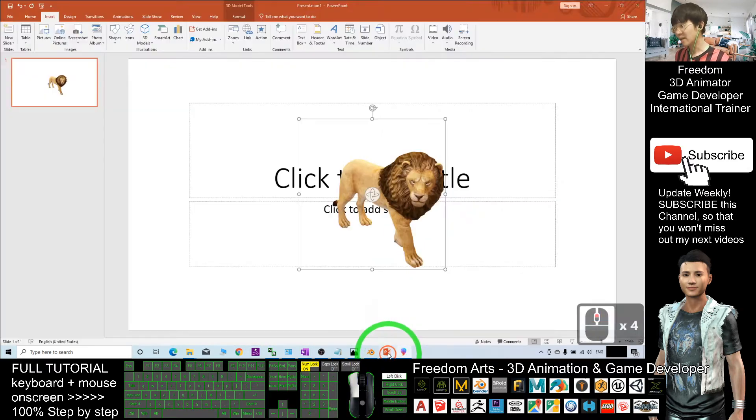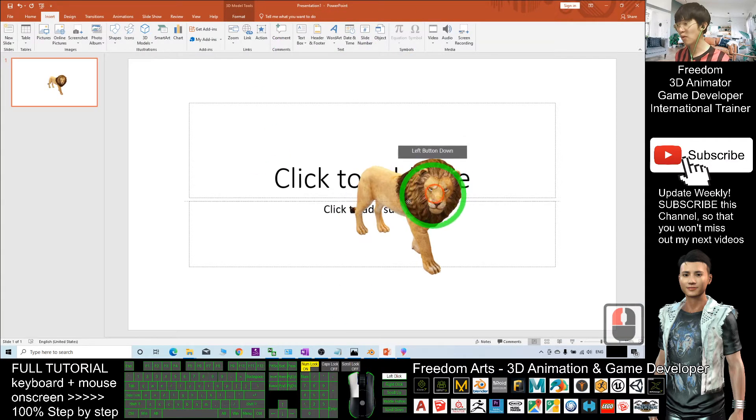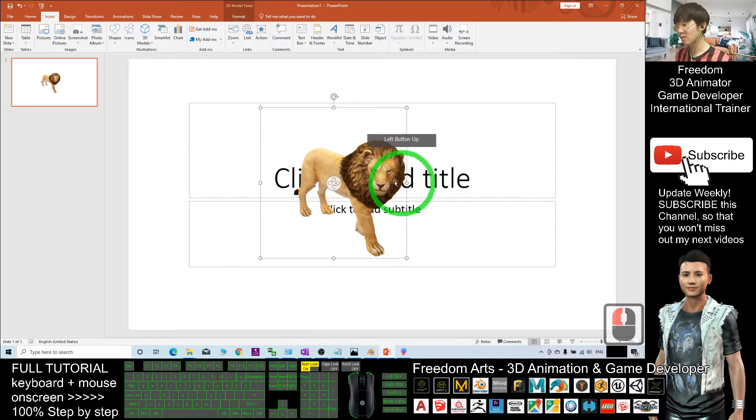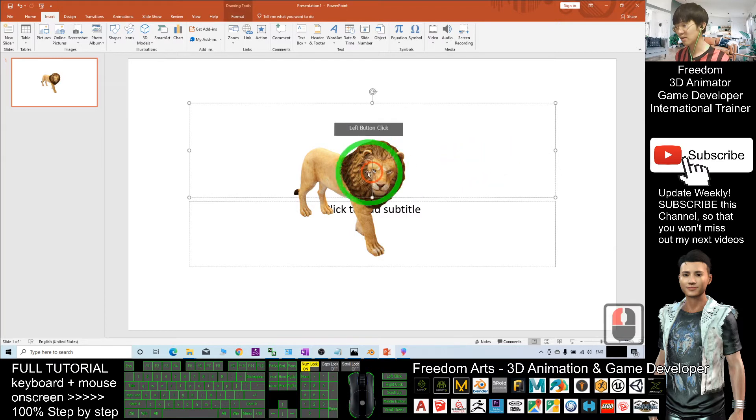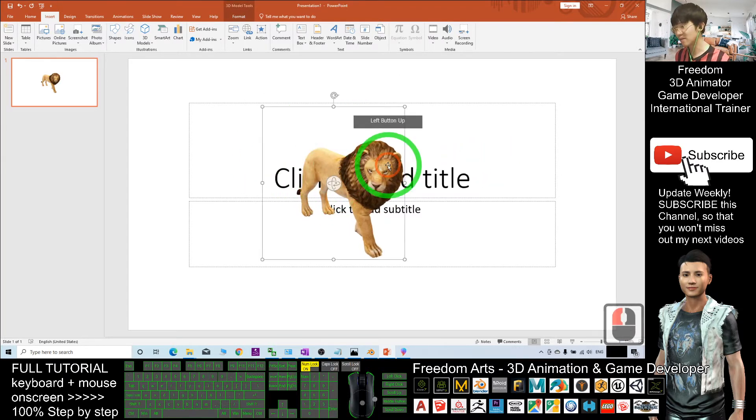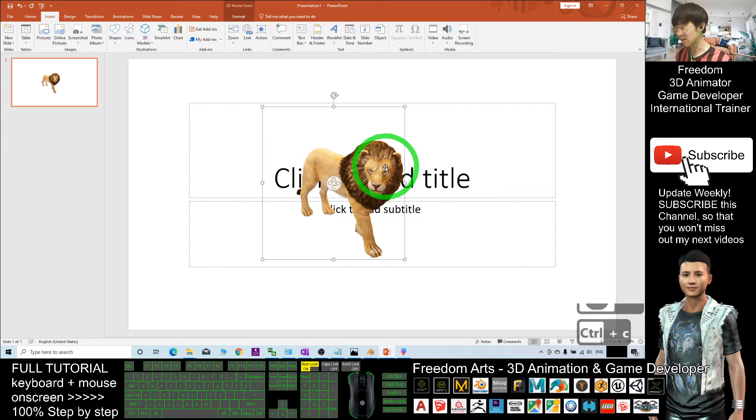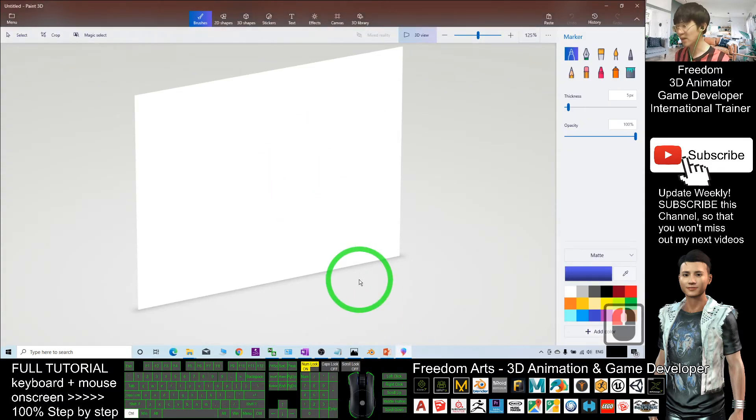Then you come back to your Microsoft PowerPoint. Now use Ctrl+C to copy. You need to click and select the 3D model first, then use Ctrl+C to copy.